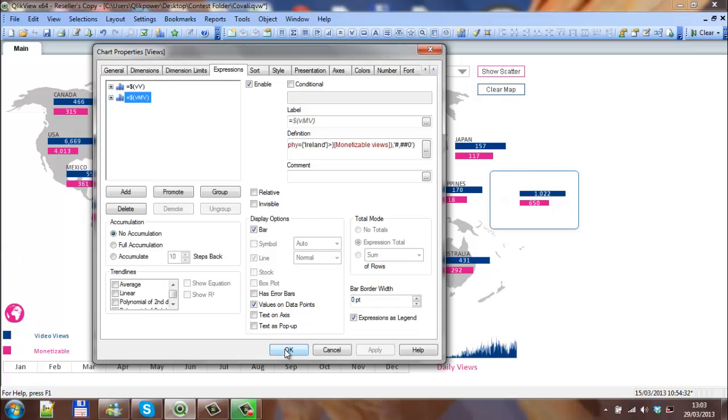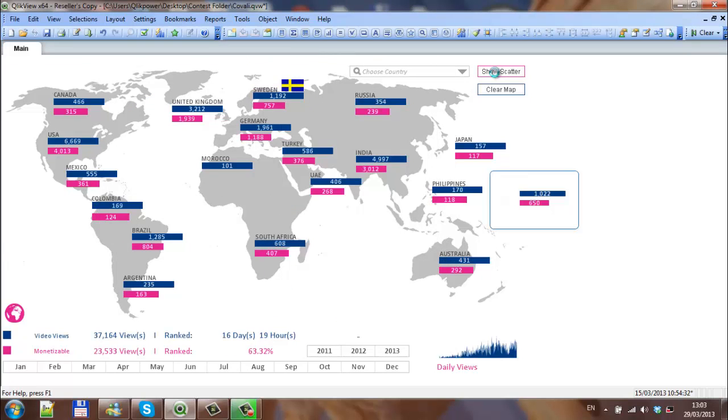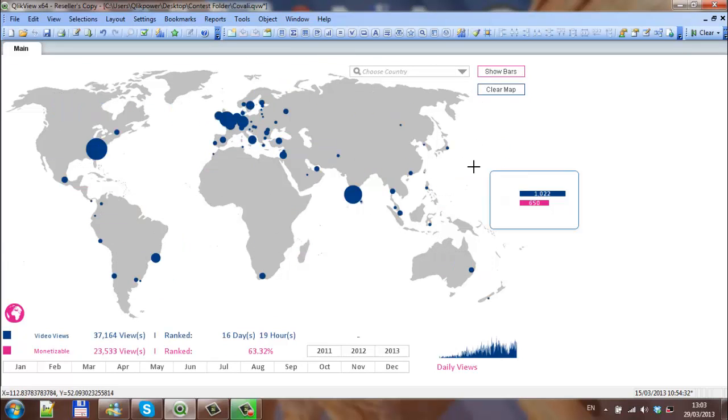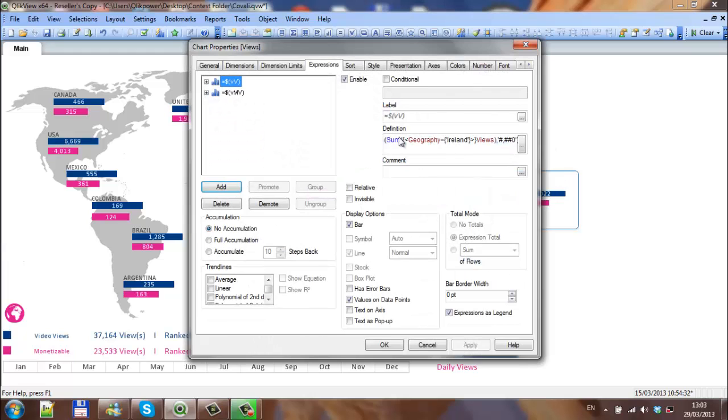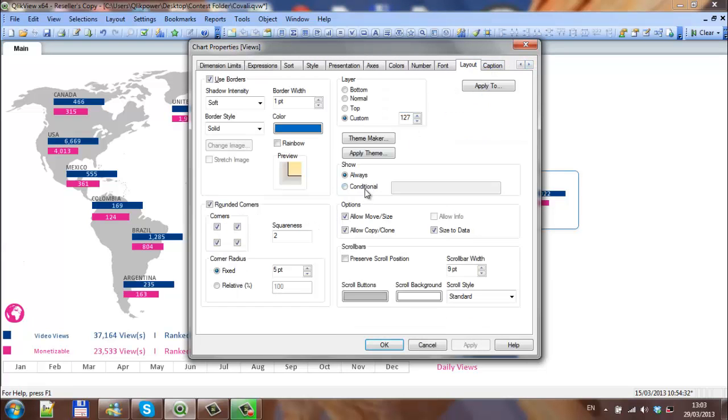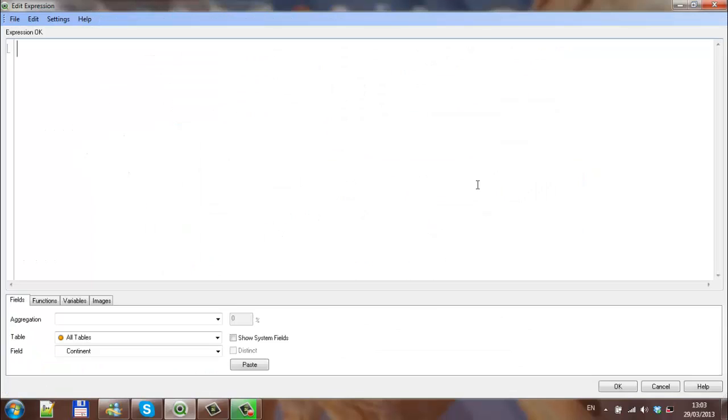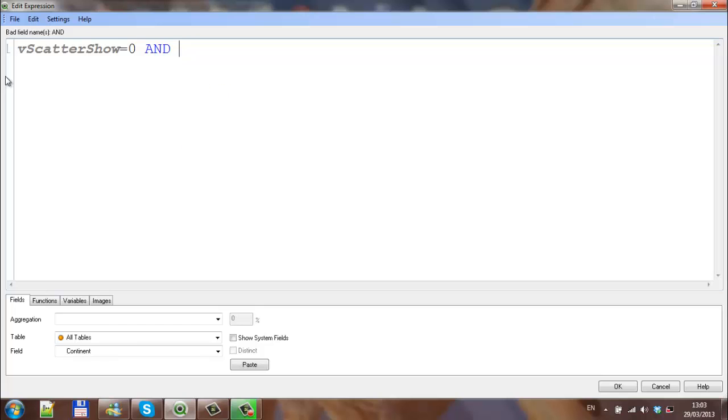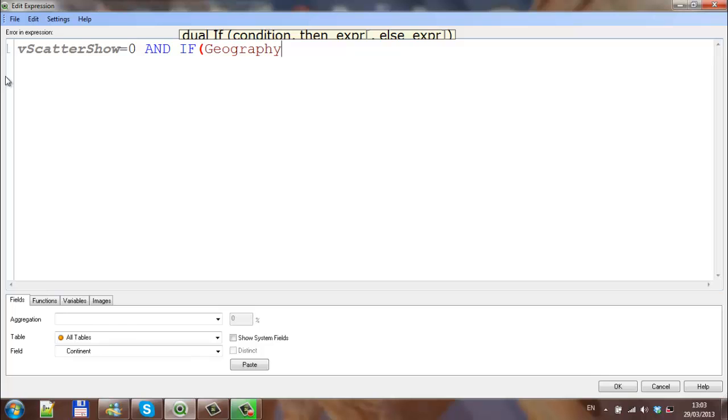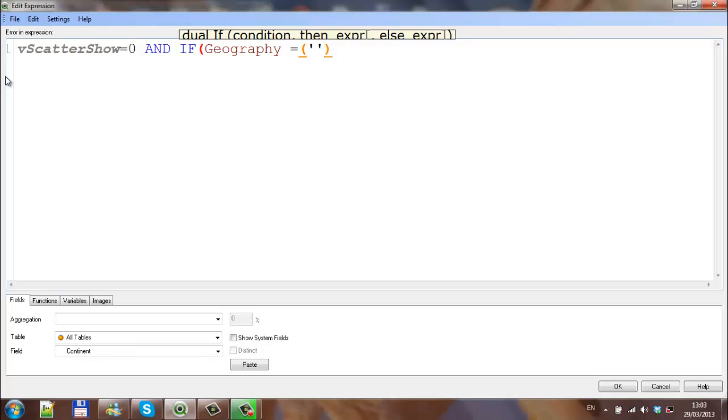The final thing is when we make selections, this is still here, and also the background. We need to make the background transparent. So if we show bars, the next thing we want to do is actually, because we need to add a couple of conditions where scatter show equals zero and if geography equals Ireland.